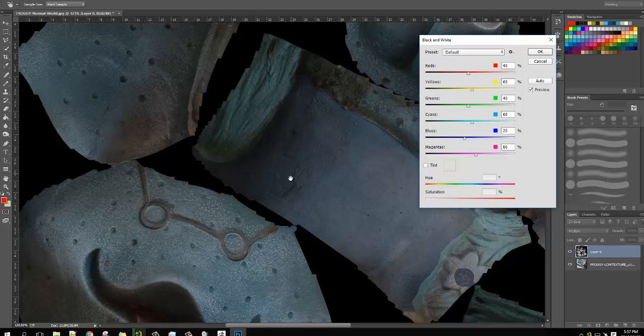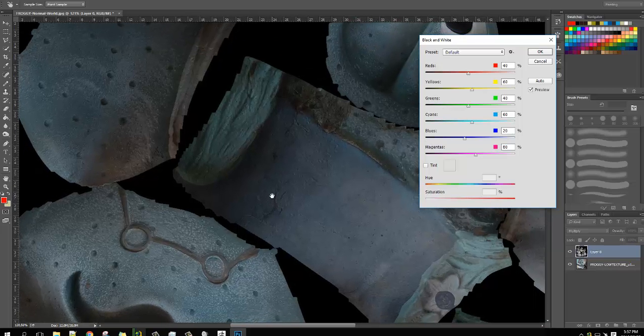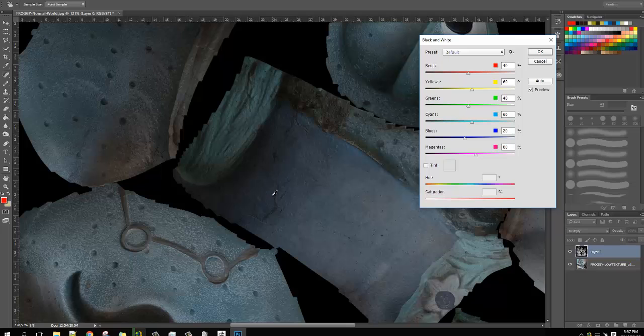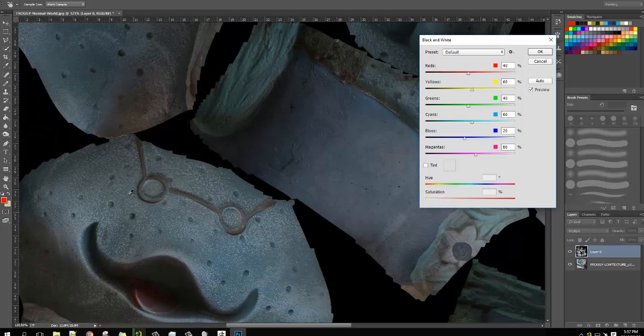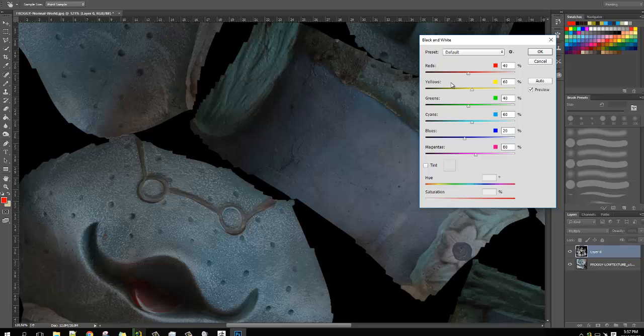And from here on you can adjust each color that represents the angle on which the model is represented on the world normal map. If that makes sense.